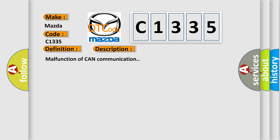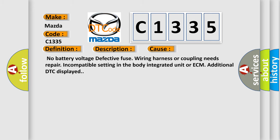Malfunction of CAN communication. This diagnostic error occurs most often in these cases: no battery voltage, defective fuse, wiring harness or coupling needs repair, incompatible setting in the body integrated unit or ECM, additional DTC displayed.